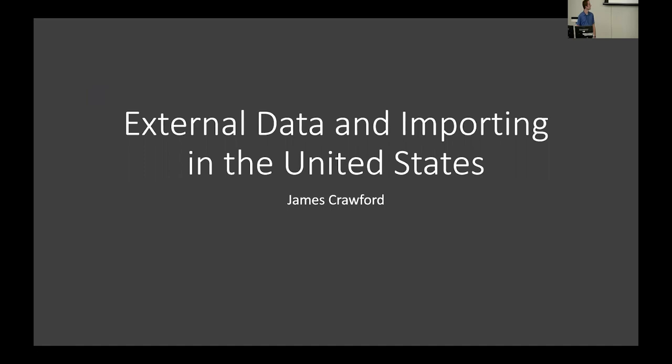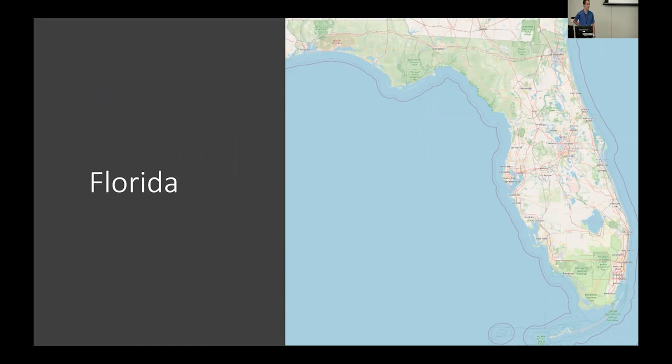All right, so I'm James Crawford and this is my presentation on external data and importing the United States. I'd like to start with the obvious. If you ever zoom out on the OpenStreetMap of the United States in the last year or so, you may have noticed that the state of Florida has progressively been getting a little greener in the peninsula.